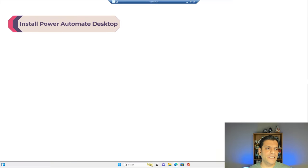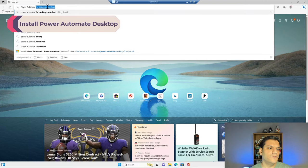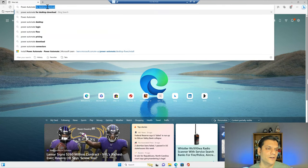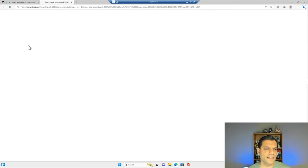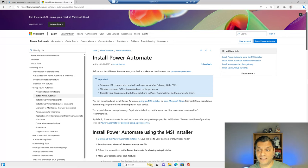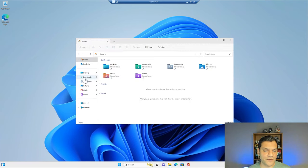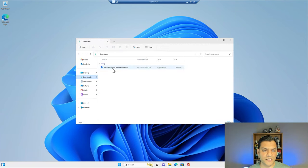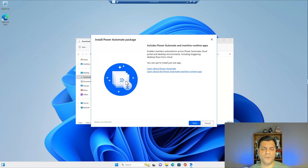Now I'll open up Edge and search for 'Power Automate for Desktop download.' It gives me a good recommendation right away. I click on install and it takes me to the download page — the first step is downloading the Power Automate installer. The download finishes in my Downloads folder. I'll right-click on it and run as administrator, which starts the installation process.